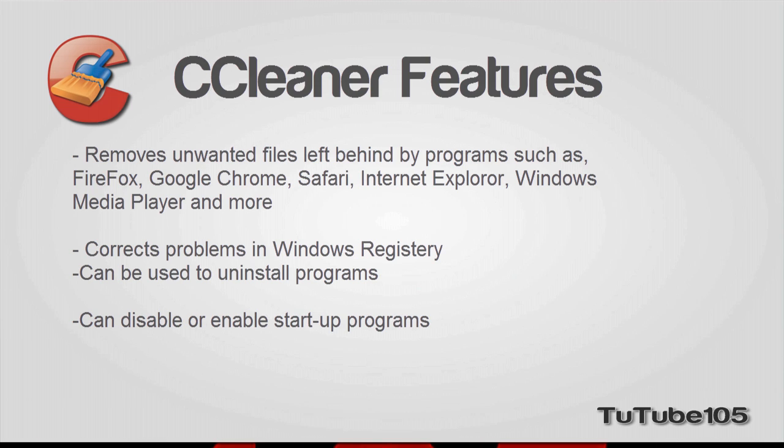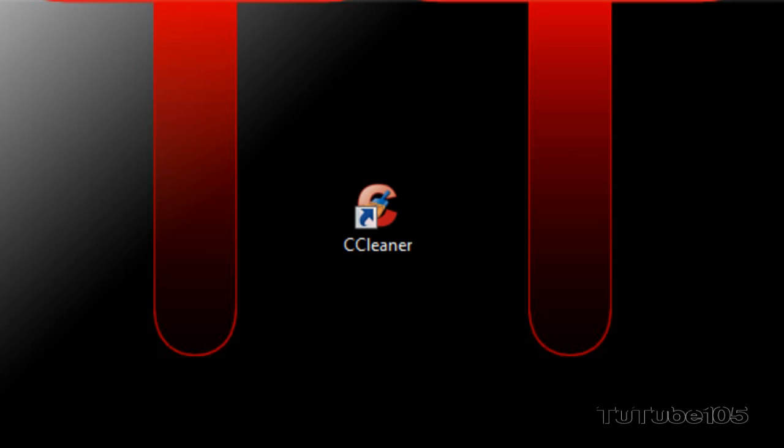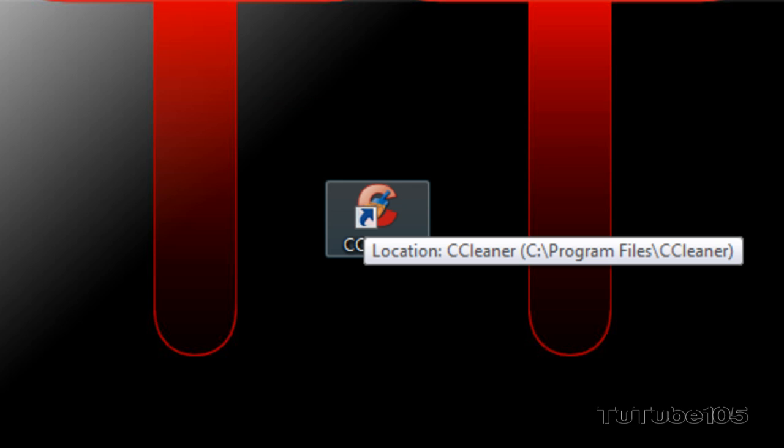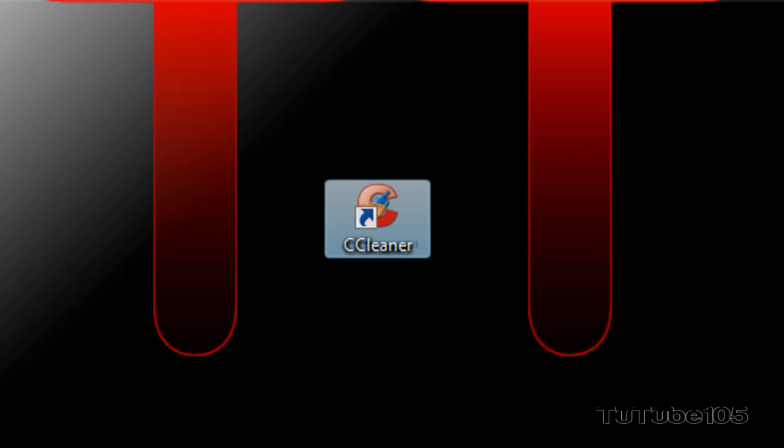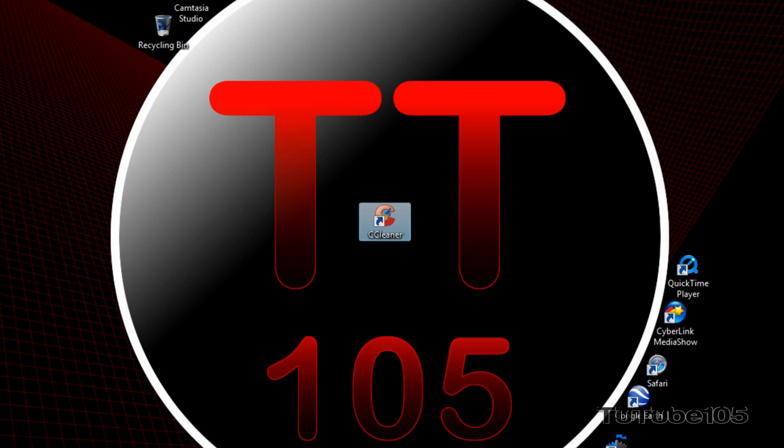So, if you want to download this utility, I'll have a link below in the video description, so let's go start. Alright, so over here, this is the icon of the utility. To open it, just double click on it.